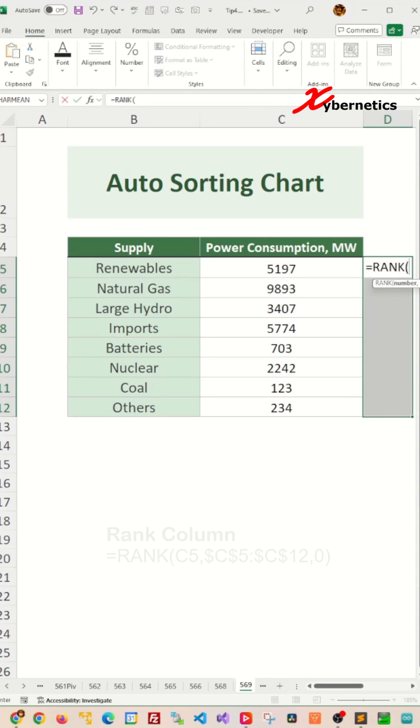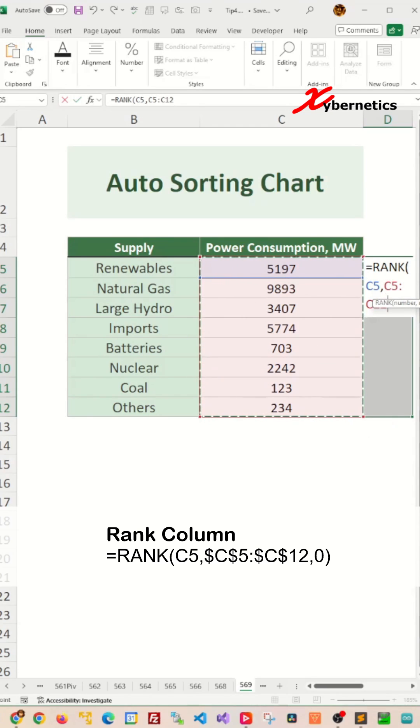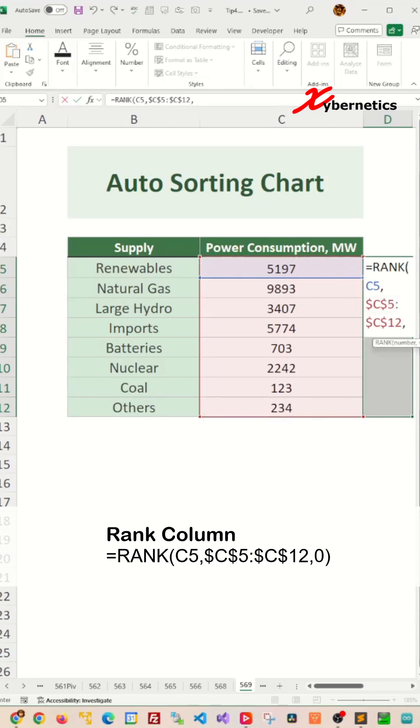I'm going to say equal rank, open parenthesis, the very first row, comma, the reference column of power consumption. Now press F4 to make both the row and the column fix.